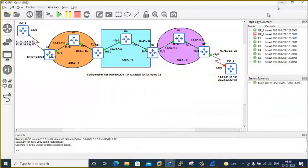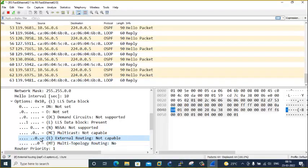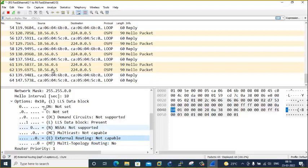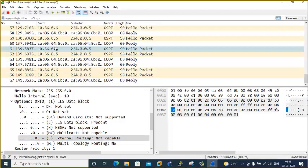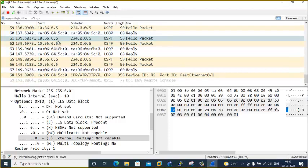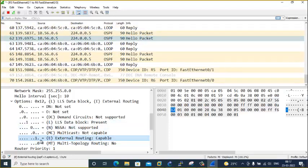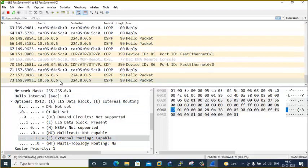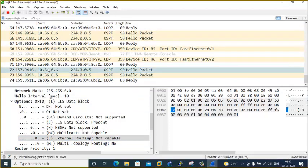The hello packets must match on the stub flag. Router 5's hello has the external routing capable bit set to 1, but router 6's hello has it set to 0. That mismatch is why they cannot form a neighbor relationship.